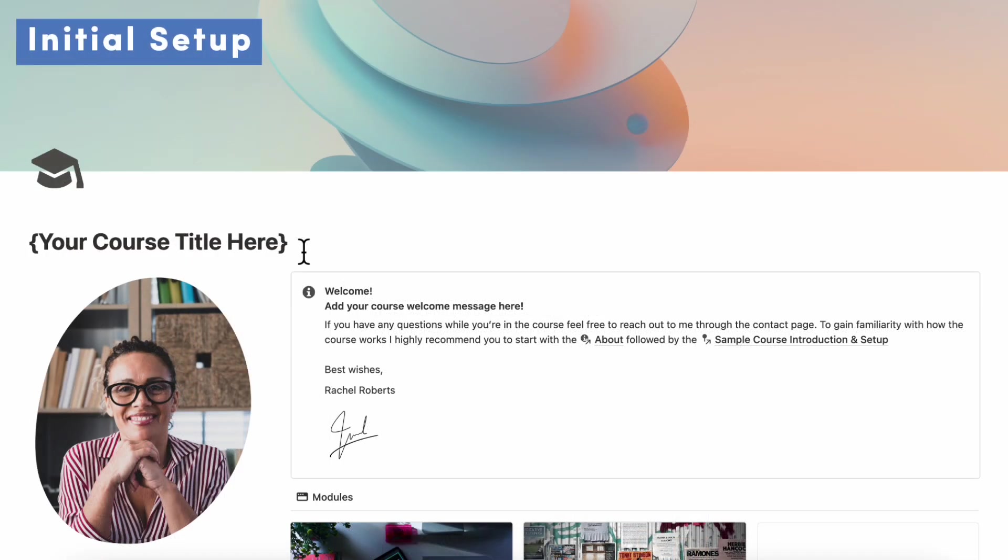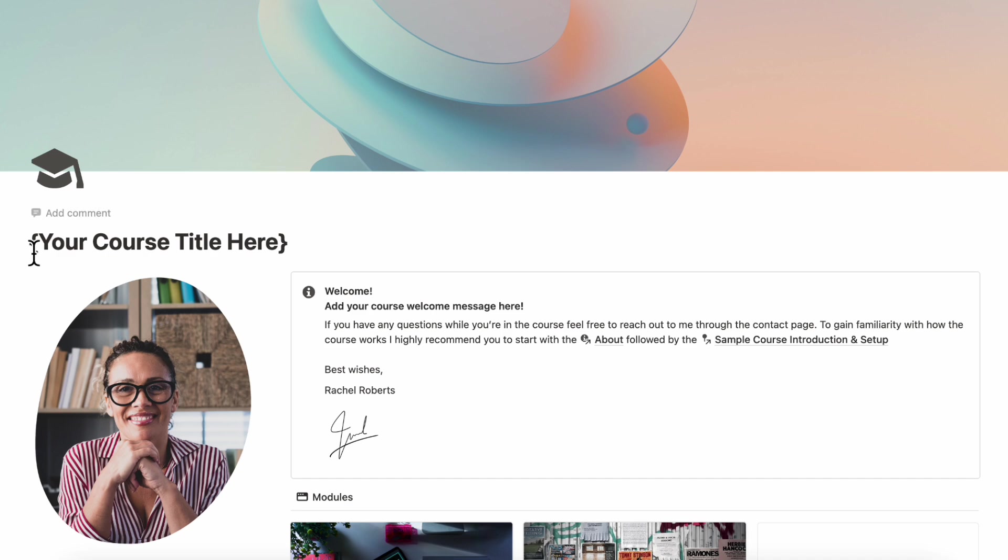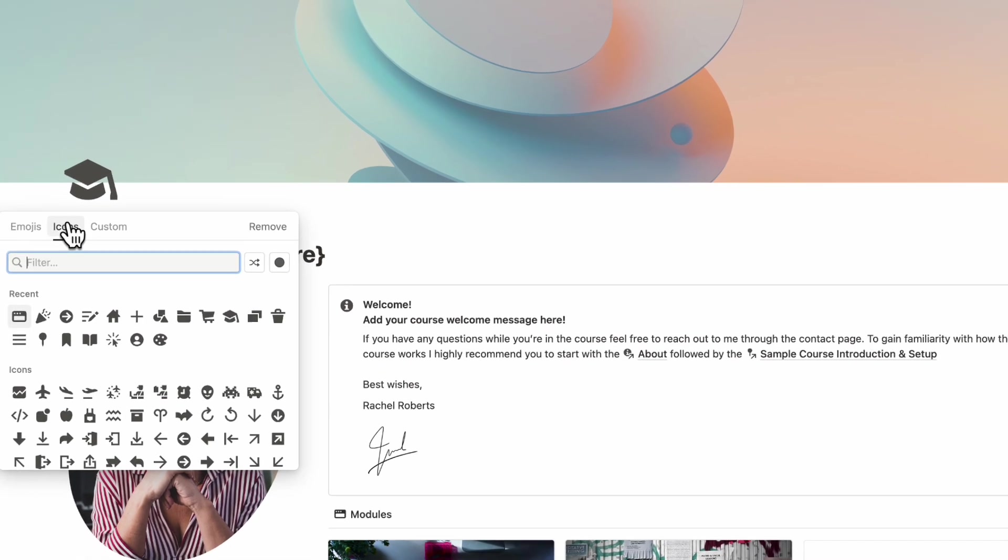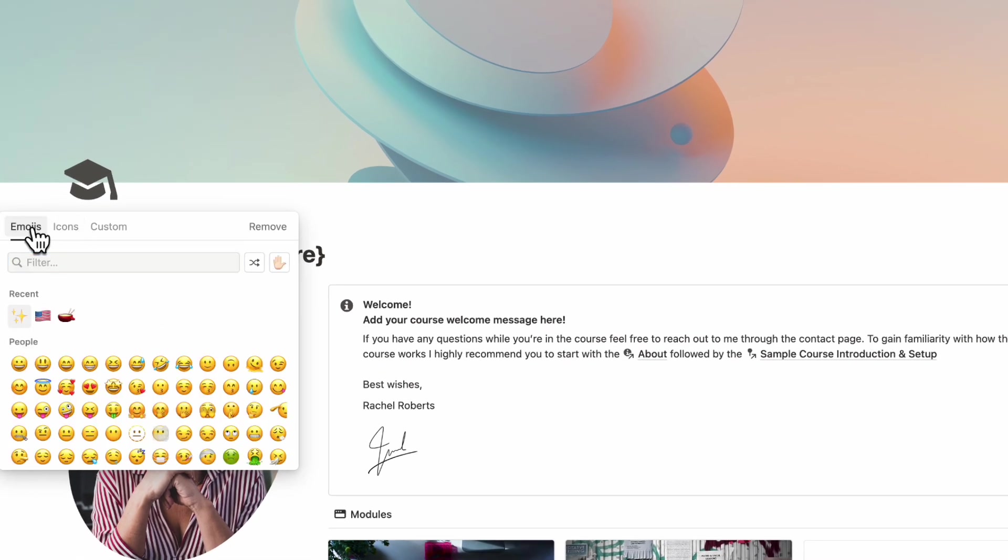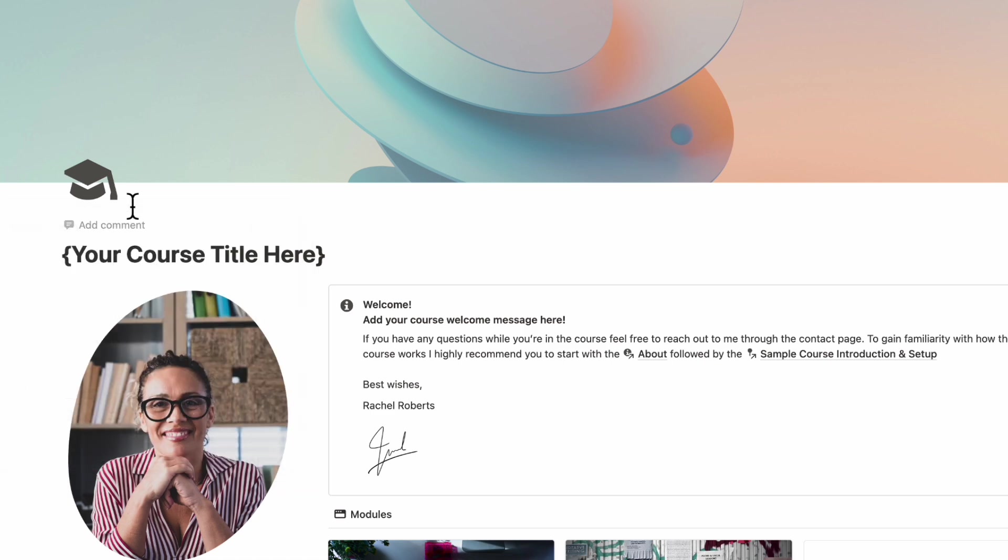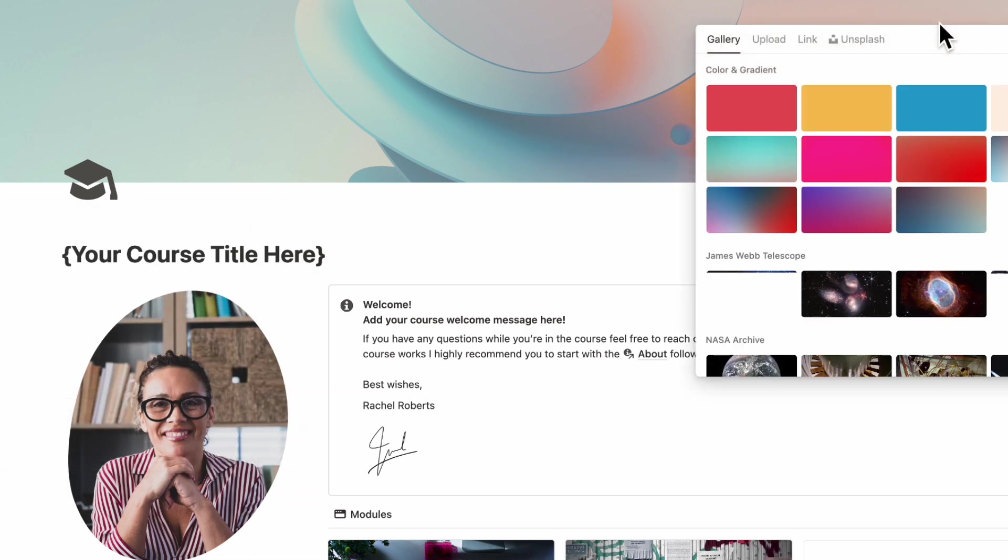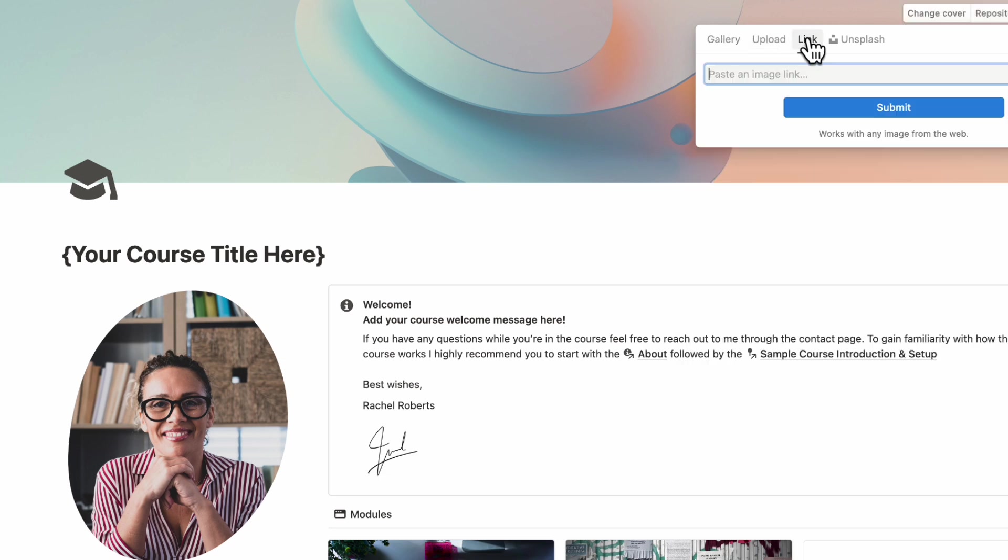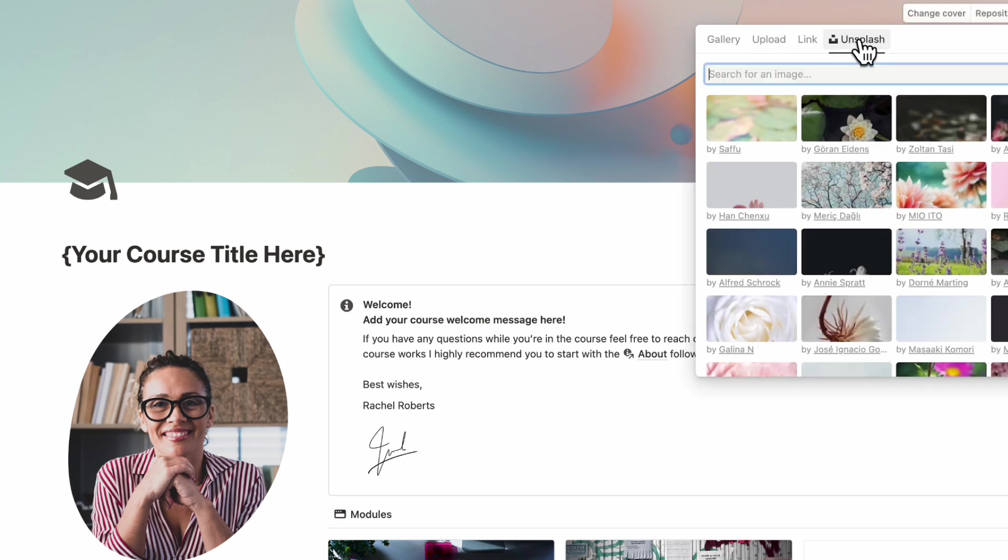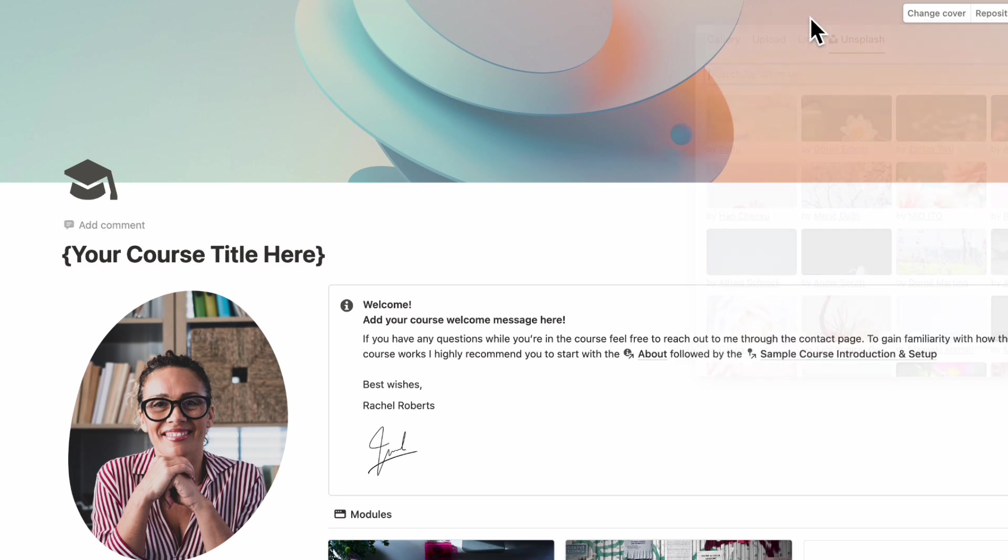First, let's go over the initial course setup when you first download this template. So the first thing you'll want to do is add your course title here. And once you do that, you can also change the icon to either your brand icon or any of the options inside of Notion or any emoji you think would fit the course. And then you can also go up here to change the cover photo. And then you can either upload your own pictures, you can link to a picture, or you can use Unsplash for a huge stock image library.